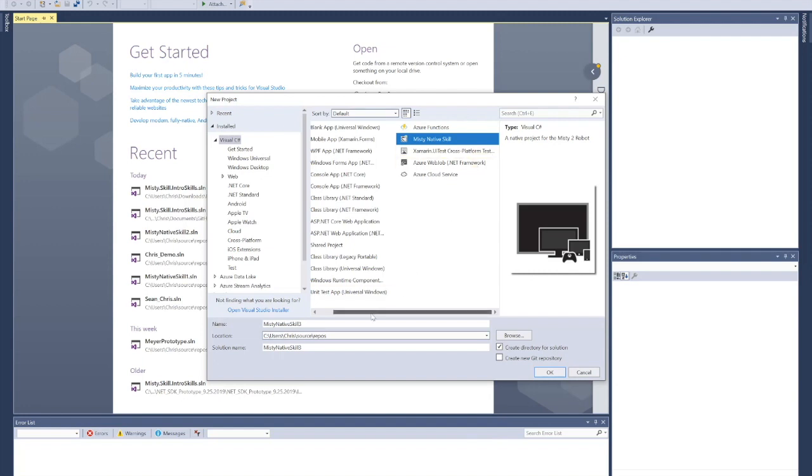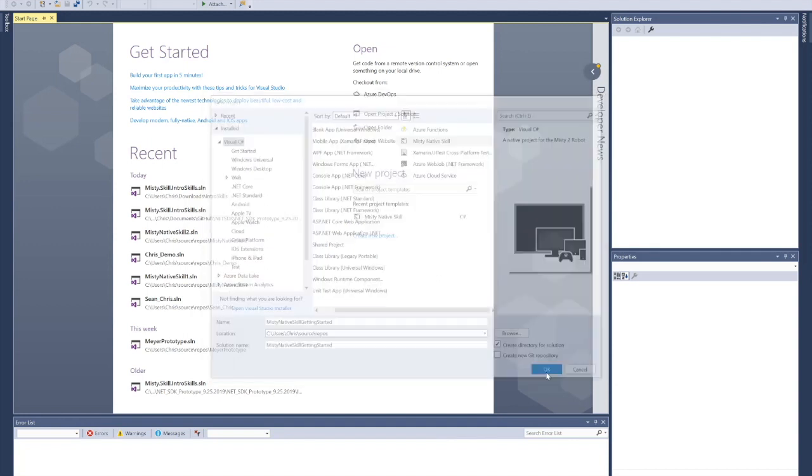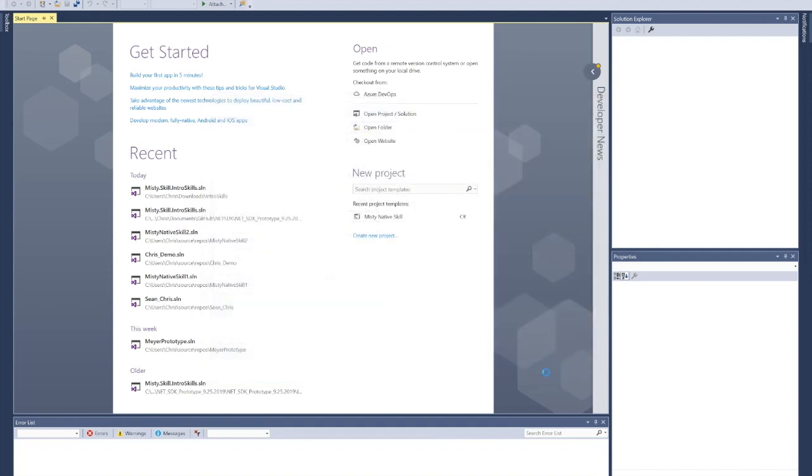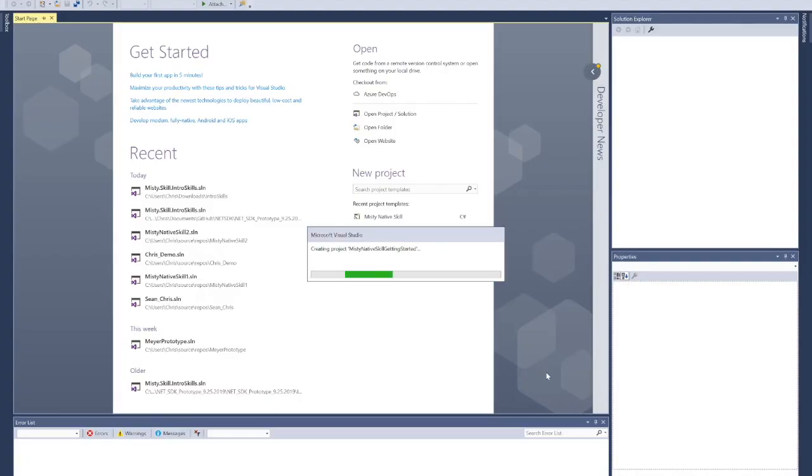What I'm going to do here is I'm going to call this Misty Native Skill Getting Started. If you click OK, this will create a new project and solution file for you. Sometimes it takes a little while, so don't be nervous if it's taking longer than you anticipate.